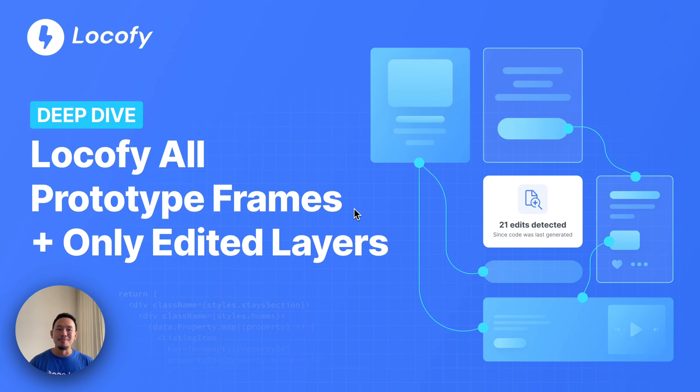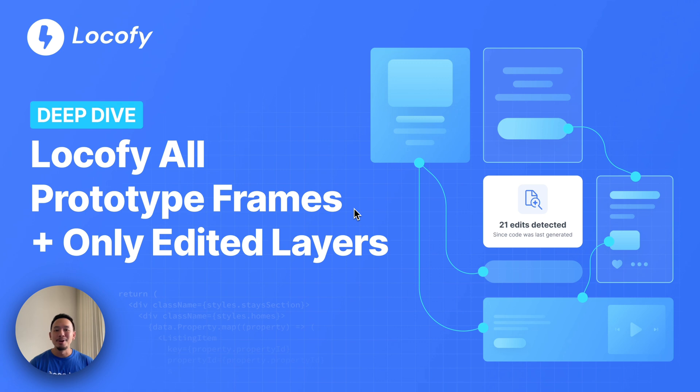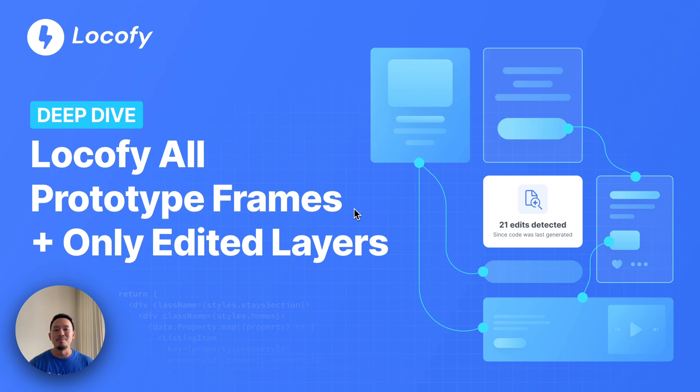Hey guys, this is Mark from Locofy. Welcome to another video. We love efficiency gains here at Locofy and we're going to be announcing two new things in this video that are going to be very welcomed quality of life improvements. So let's kick things off.